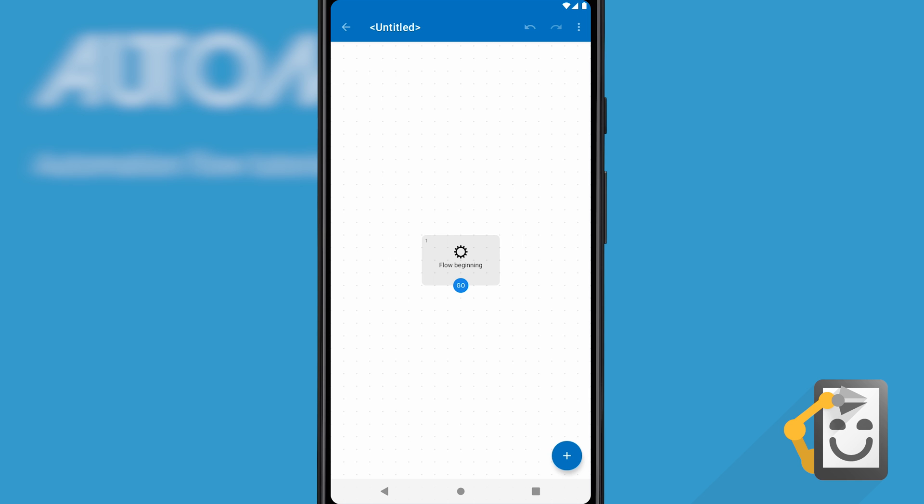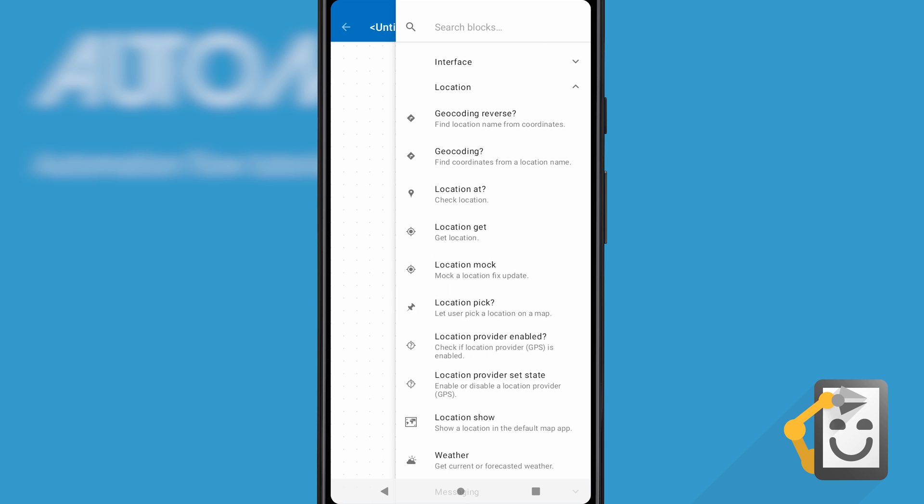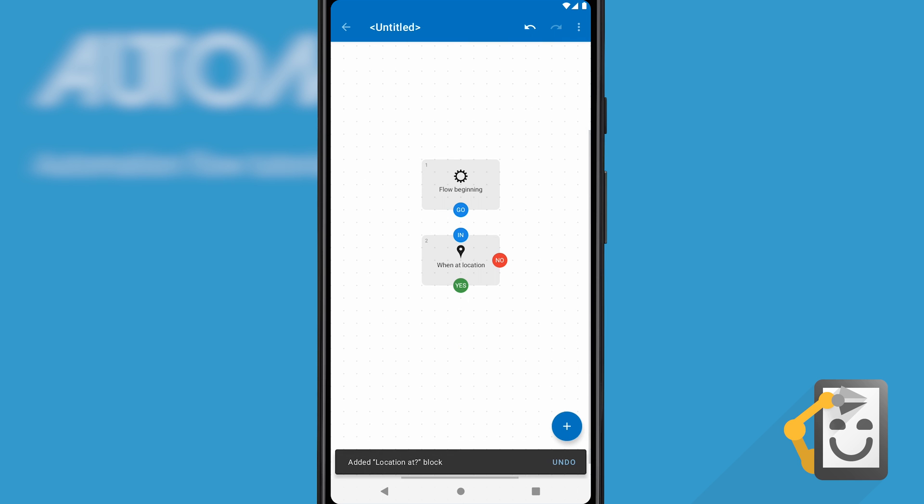To do so, we need to add a location at block. Click the plus icon and you'll find it in the location category, then click it to add it to the flowchart. With a second block added, we can connect the two. Drag the go dot to the in dot.